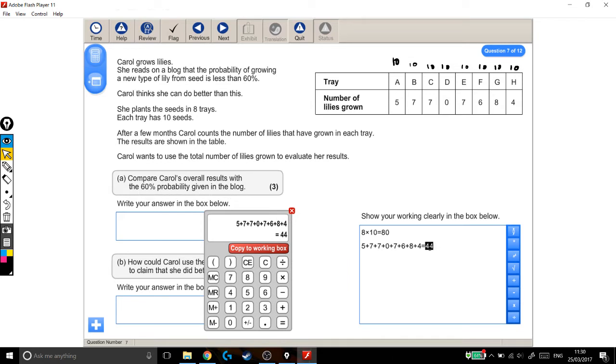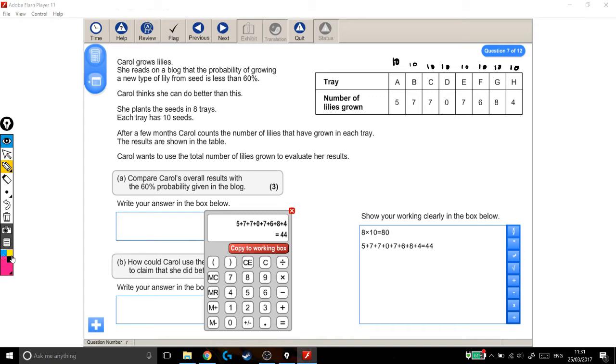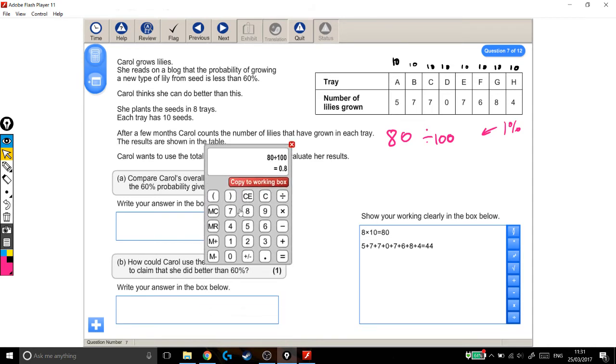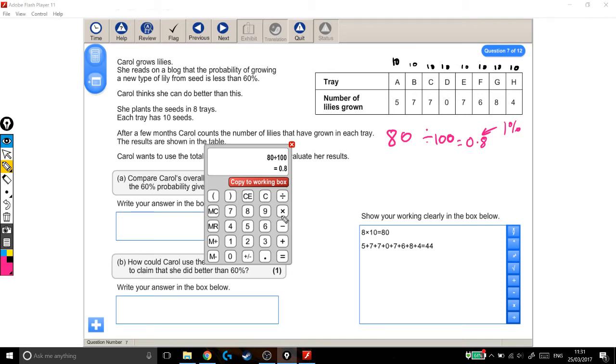Well, is 44 higher or lower than 60%? If we find what 60% of 80 is, then we'll know. So finding 60% of 80. The way I like to do this is you take your number, your original number, and divide it by 100. And whatever your answer is, that's 1%. But remember, we're not looking for 1%, so there's something extra we'll have to do afterwards. On my calculator, 80 divided by 100. So if she'd have only grown 1%, that would have been 0.8 lilies. But we're looking for 60%, not 1%. So I need to take my 1% and times it by 60. So I take my 1% and times it by 60. 48.